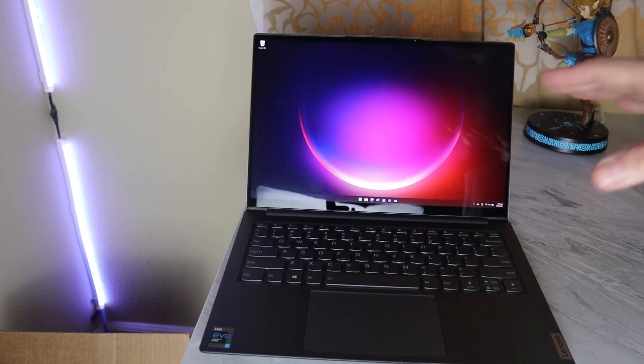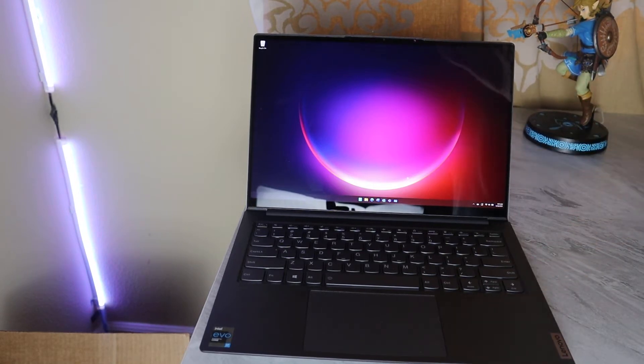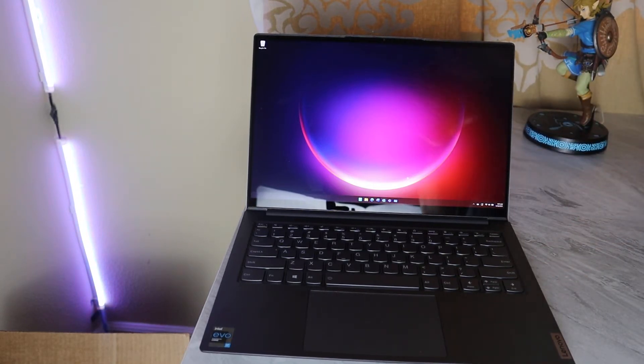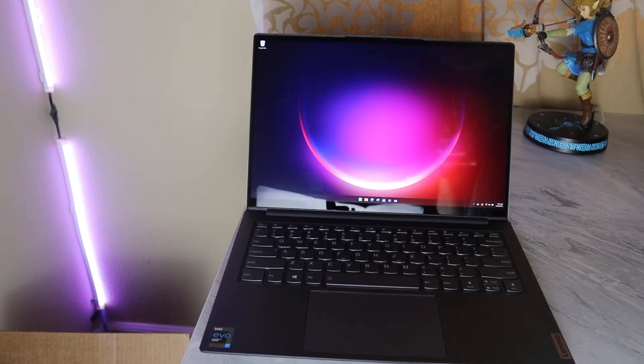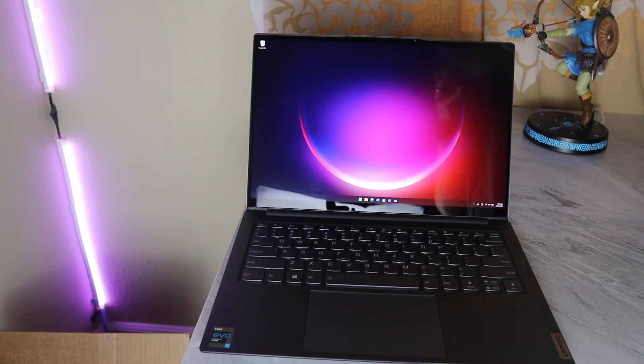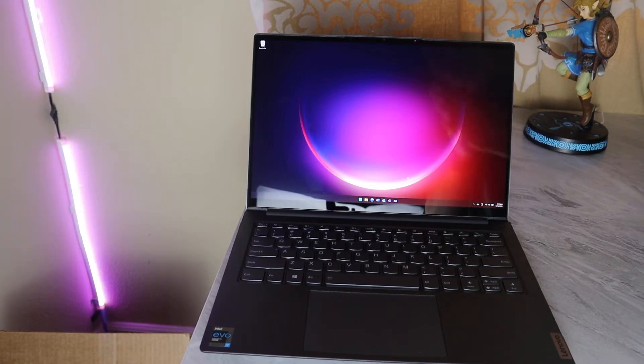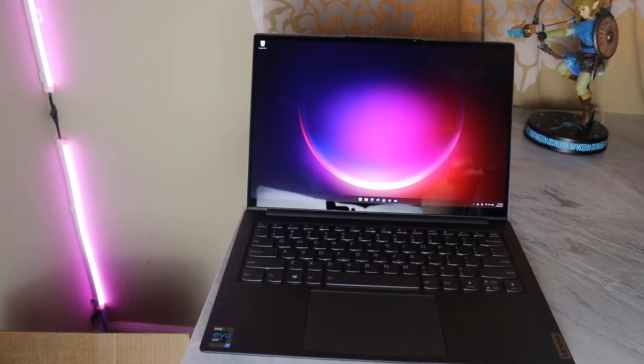Here's the thing about this computer. This is a great way to bridge the gap between the 13-inch and the 15-inch laptops out there. At 14 inches, it's obviously in the middle, but it retains the Lenovo, or rather the Intel Evo certification standards.